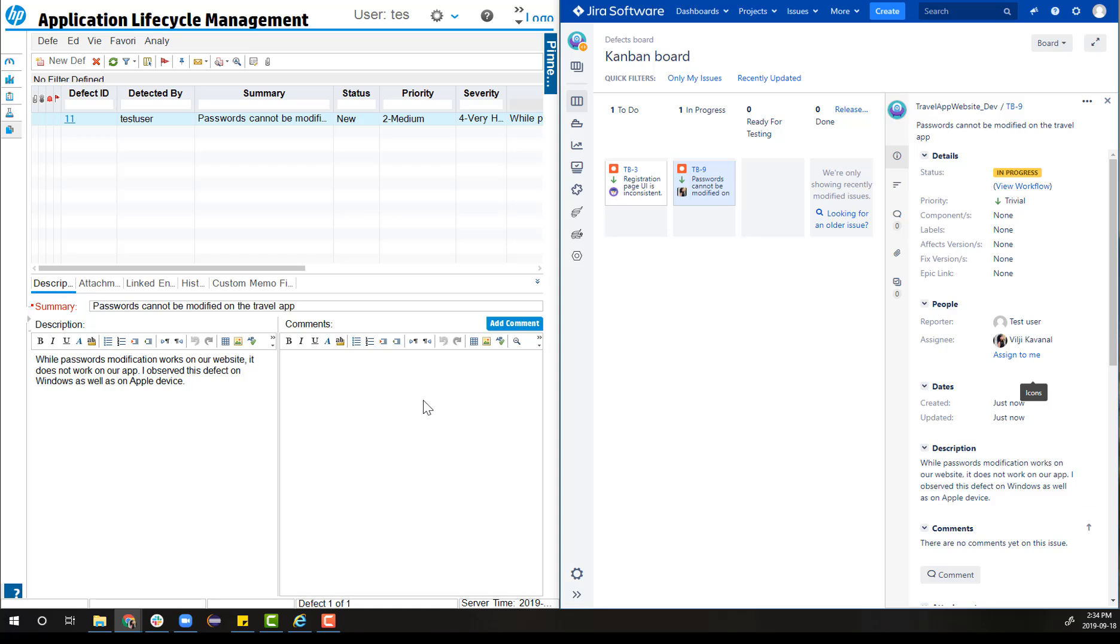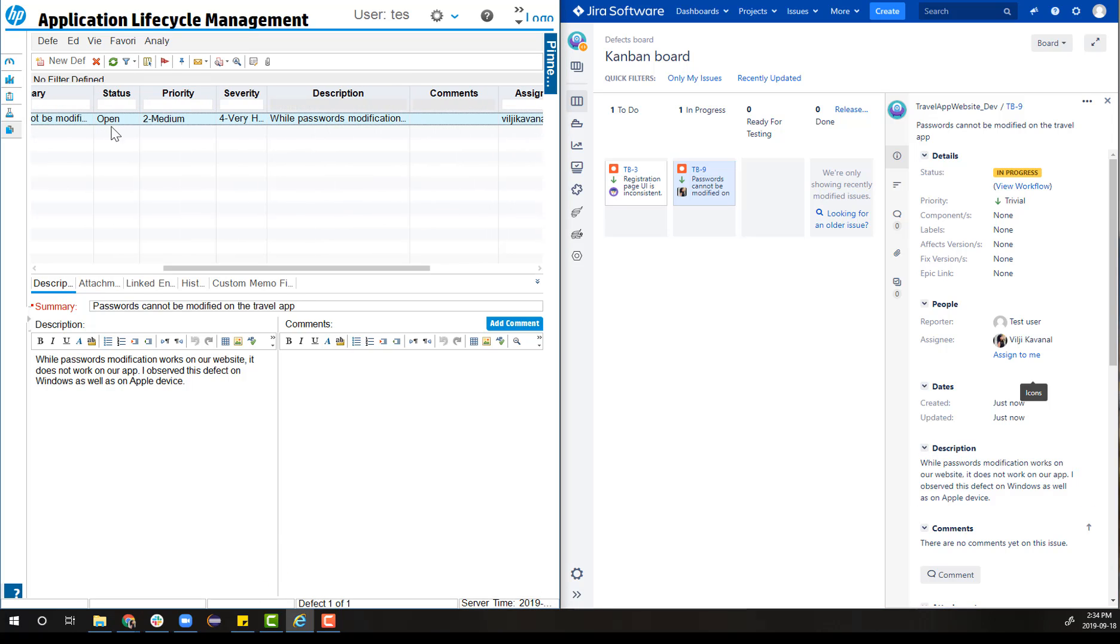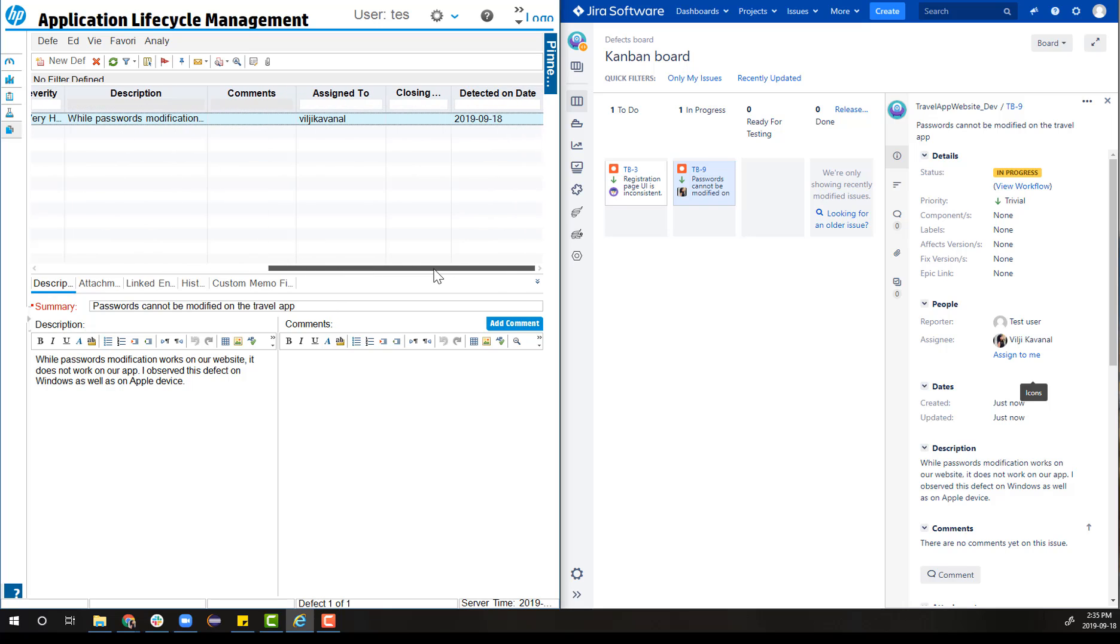Switching back to ALM, the tester is aware that the investigation for the defect is in progress and is assigned to a team member named Wilji.